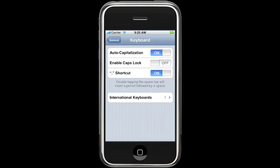You can customize how you want your keyboard to behave in the Settings > General > Keyboard area. For instance, you can turn caps lock on, which means when you double tap the shift key, capital letters stay on — by default it is off. You can also turn on and off auto-capitalization and the period-space shortcut by double tapping the space bar.